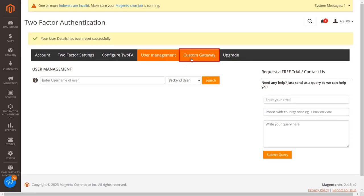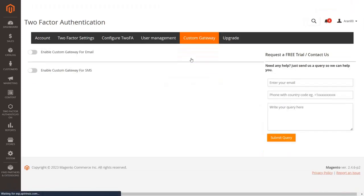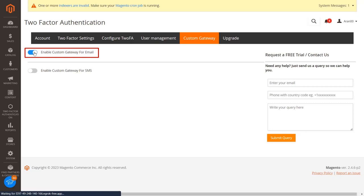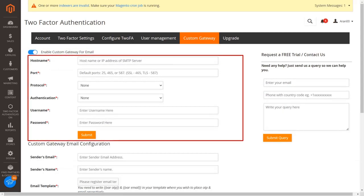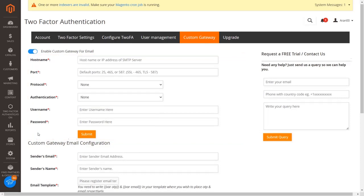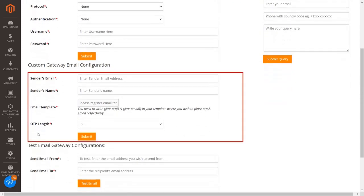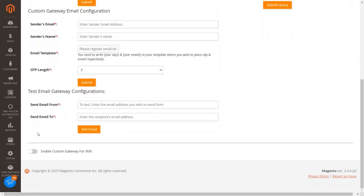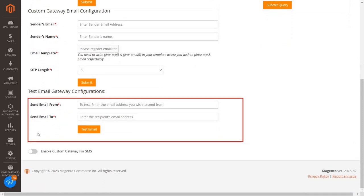Now go to the custom gateway tab. In this tab you can set up your own custom gateway. If you have your own custom gateway for email, enable the custom gateway for email option. In the first section enter your SMTP details, in the second section enter your email details, and here you can change the email template according to your requirements. In the third section you can test your email configuration.